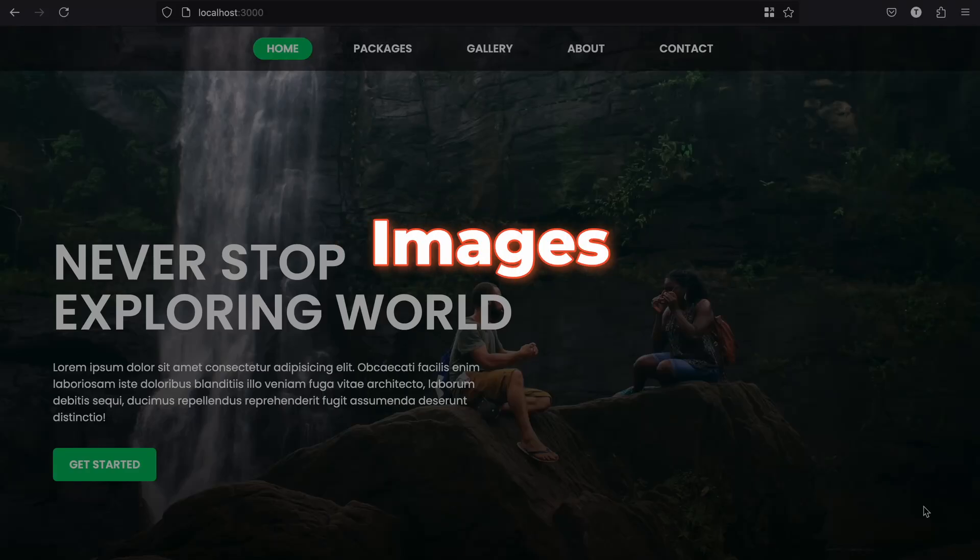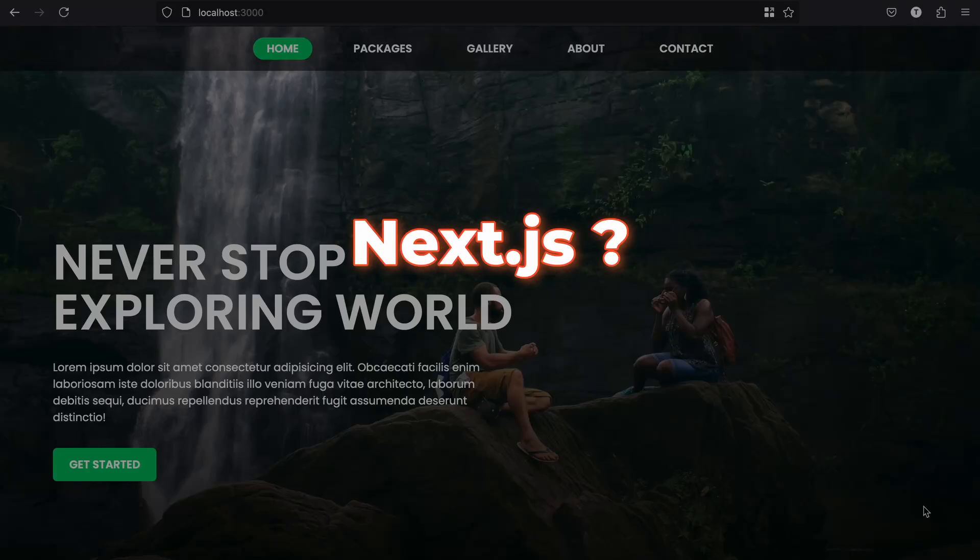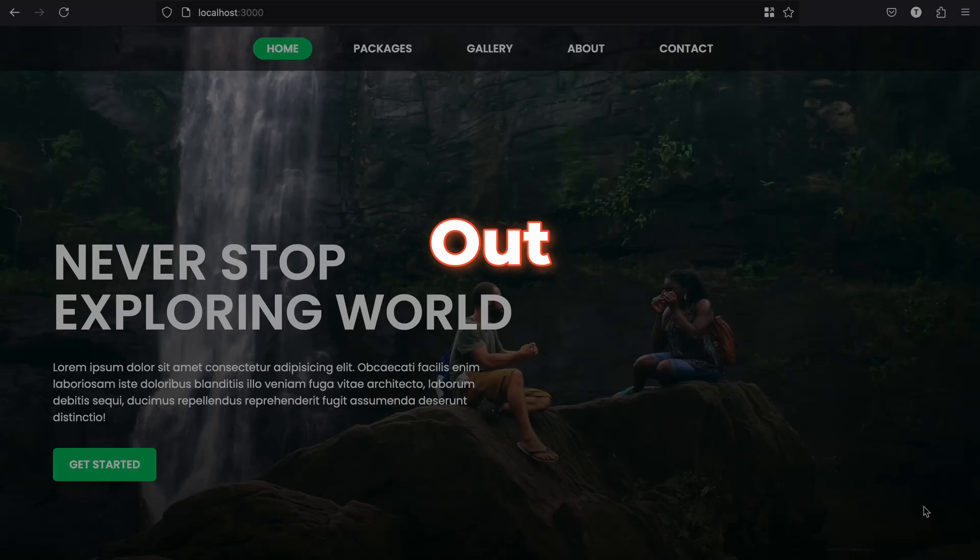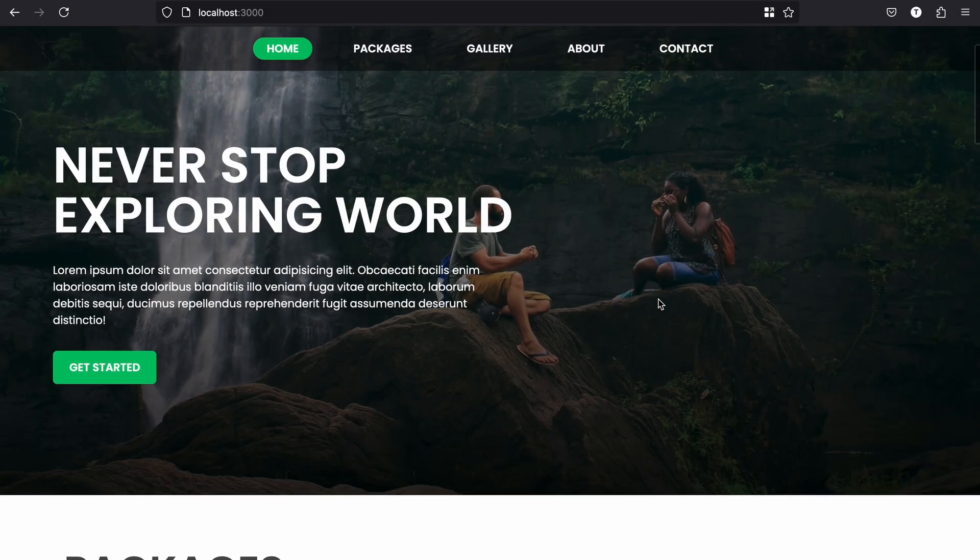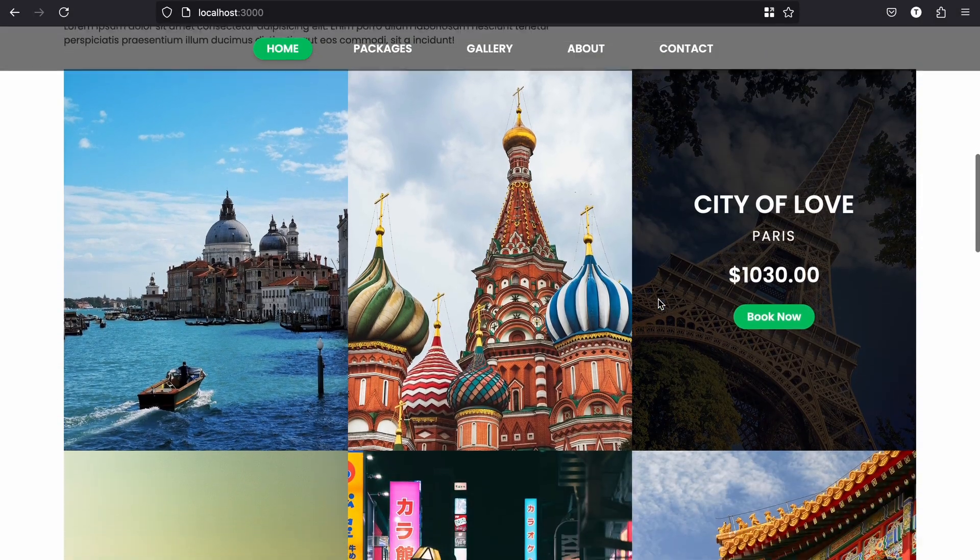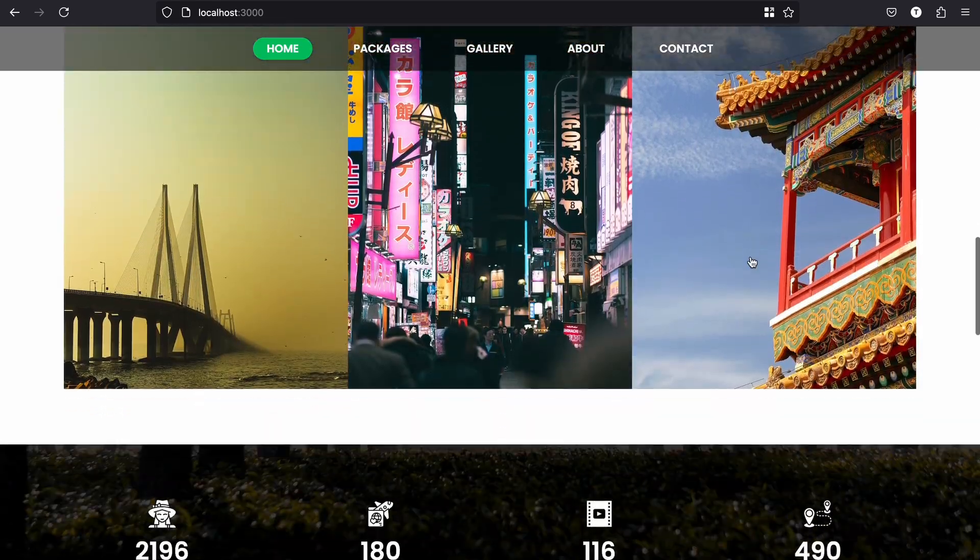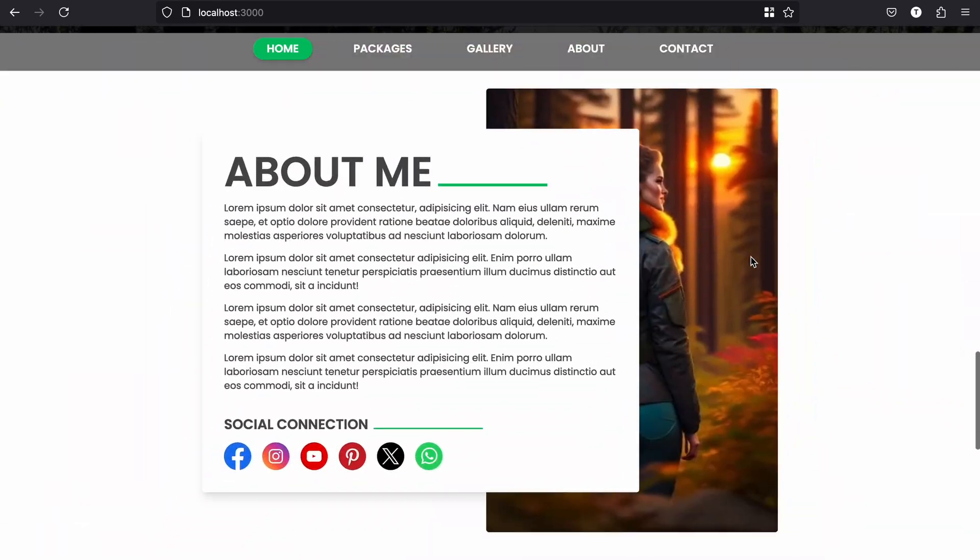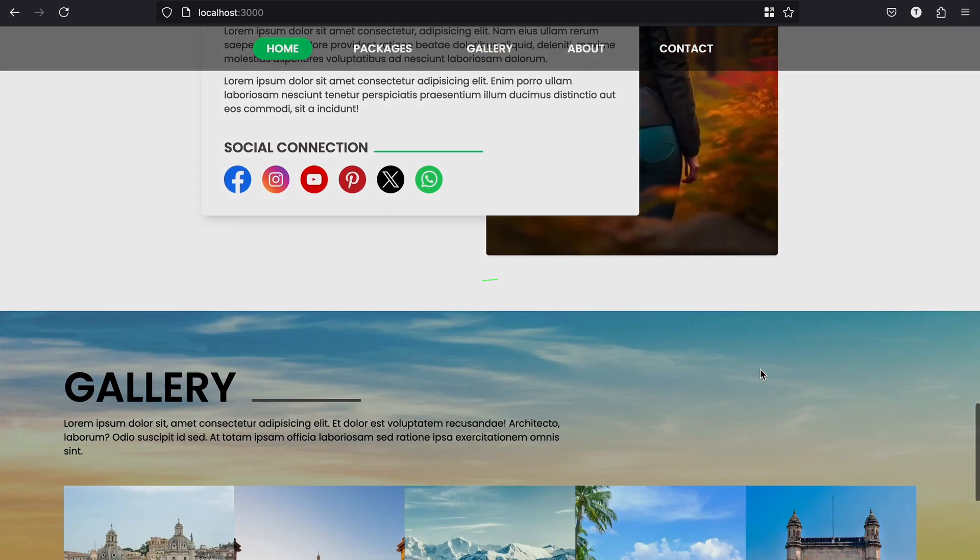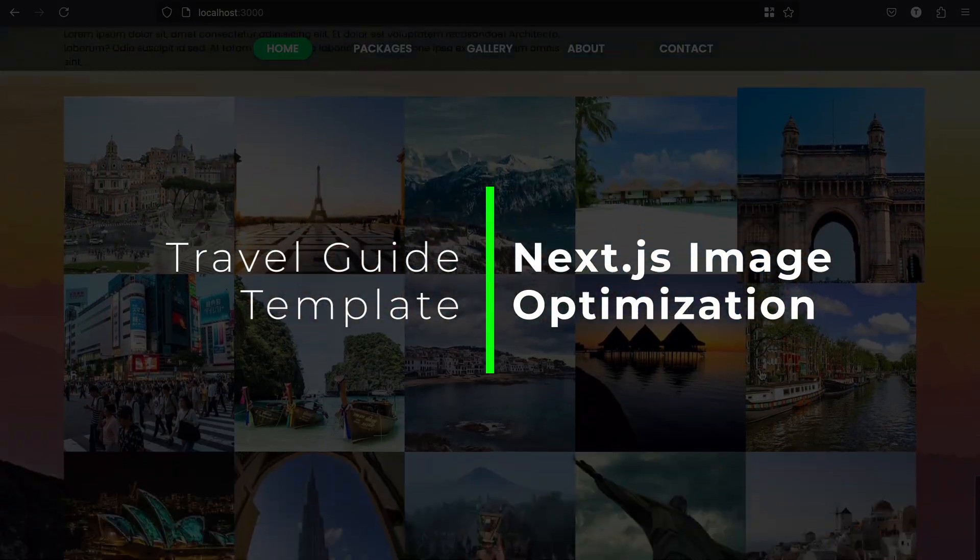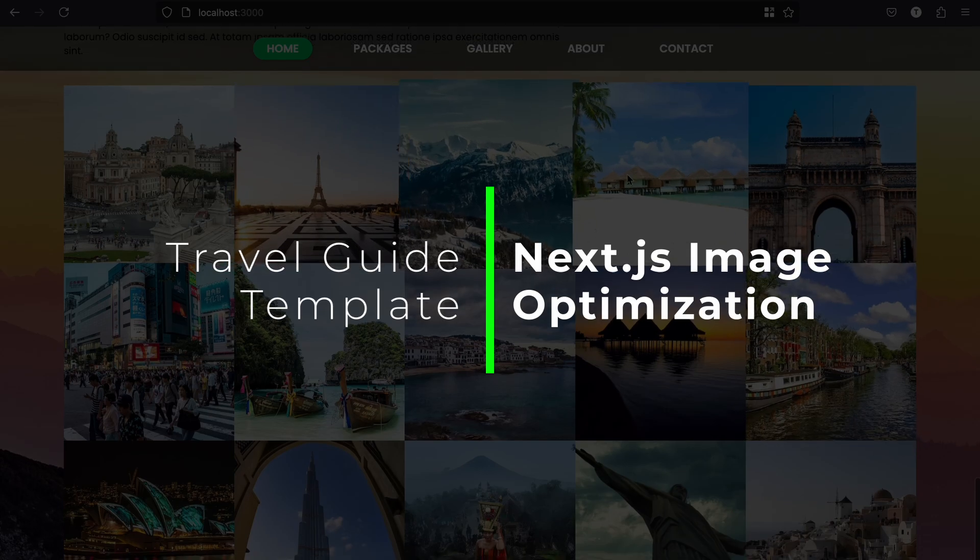Do you know how to optimize your images in Next.js? Let's find out. A travel website like this should have multiple images, and multiple images come with slower loading problems, which is really bad for SEO. But Next.js has a